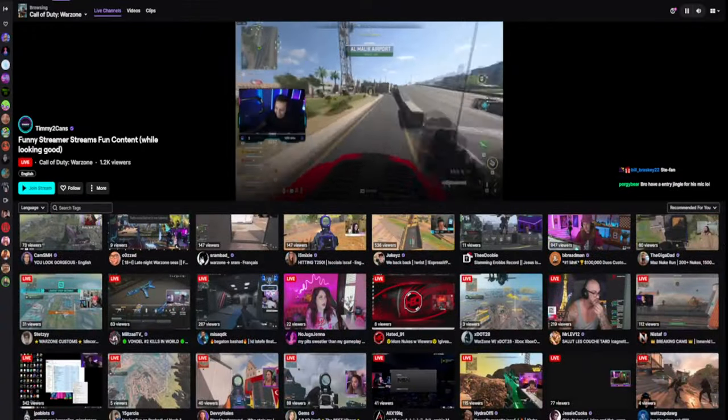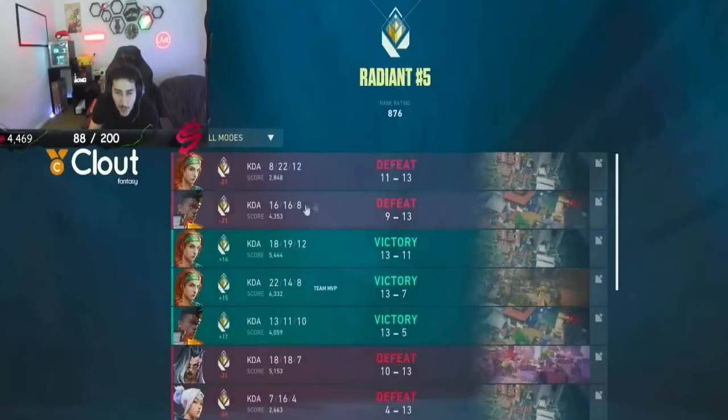The biggest problem with streaming is not only is it extremely saturated with millions of wannabe streamers, but also there is no discoverability for small streamers.